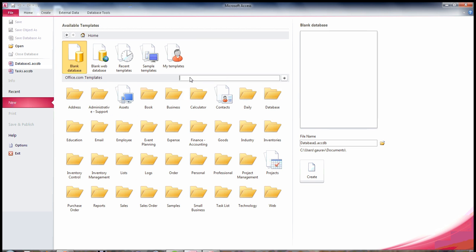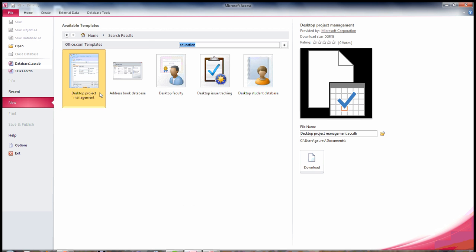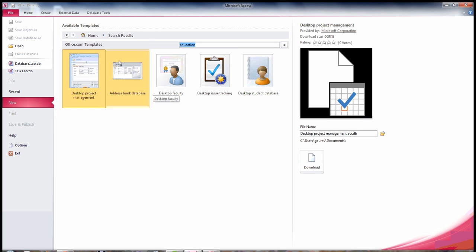You can search for new templates by typing the type of application you want to develop, like select Education. Hit enter and you will find the templates related to educational domain.